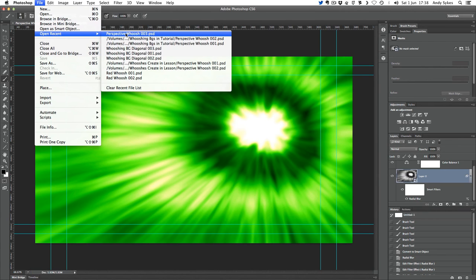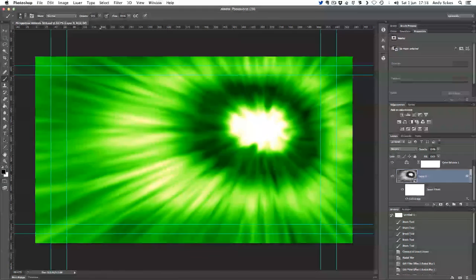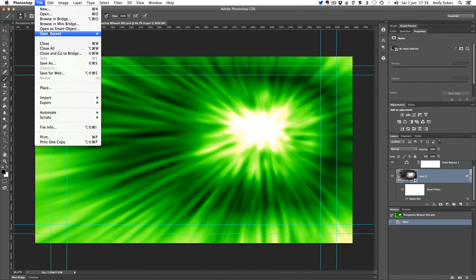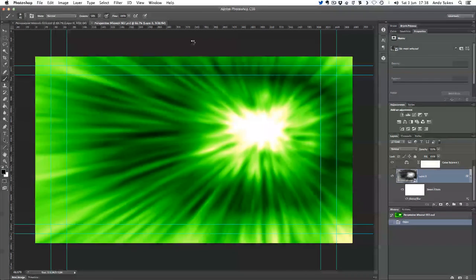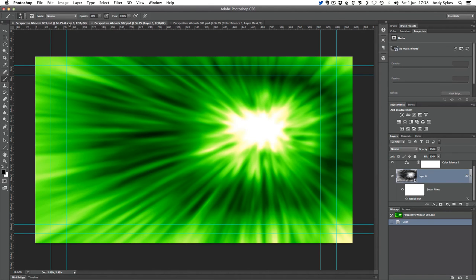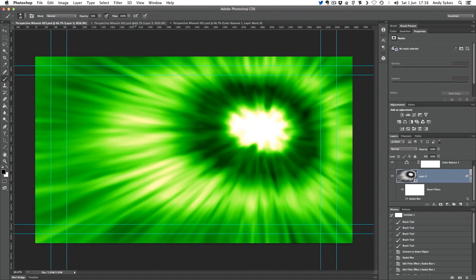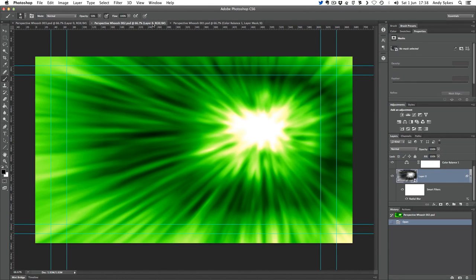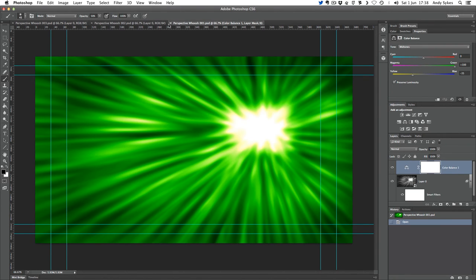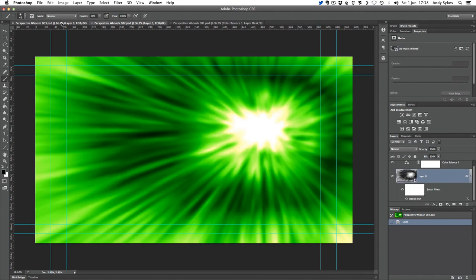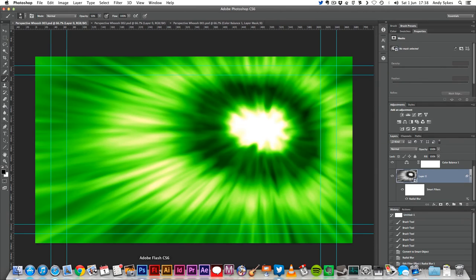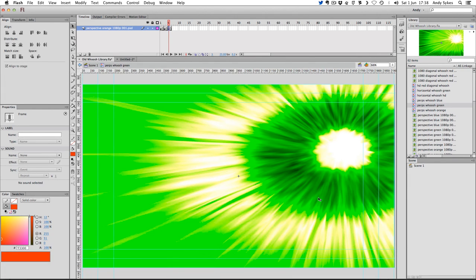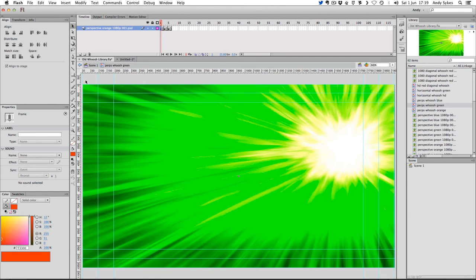Let's just take a look at all three of the ones we've made and see how they look. That's our first, that's our second, that's our third. We've got a really quite nice whoosh there. We'll just compare that to the one we've made in Flash — there's maybe a little bit more detail in that one, and that's something that you can tweak.